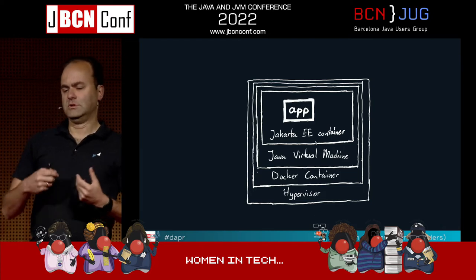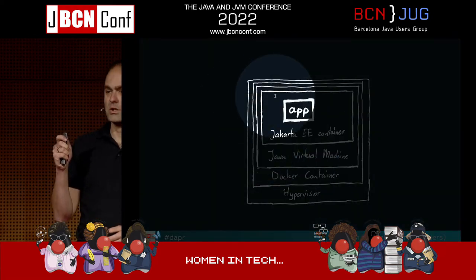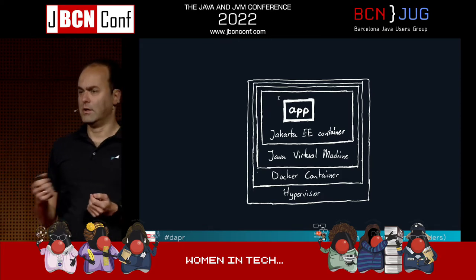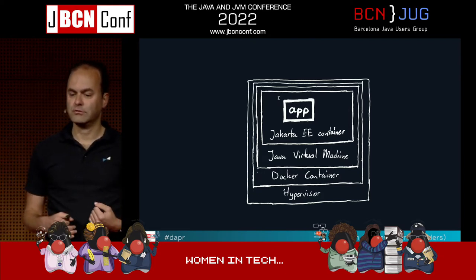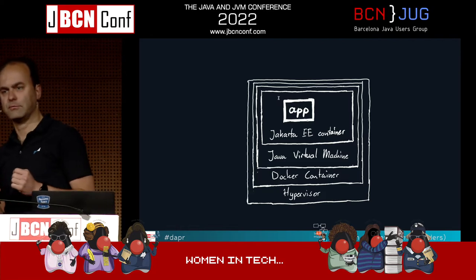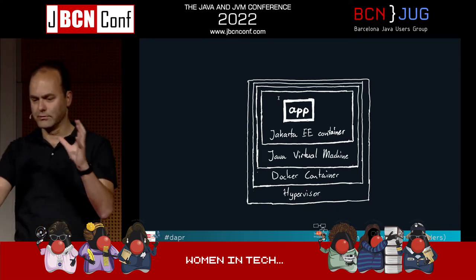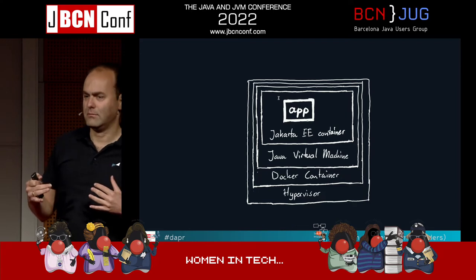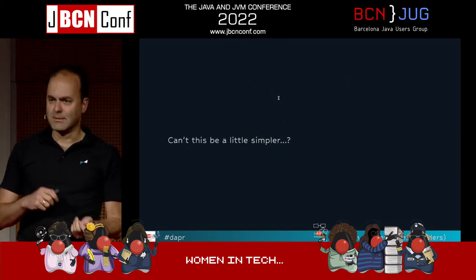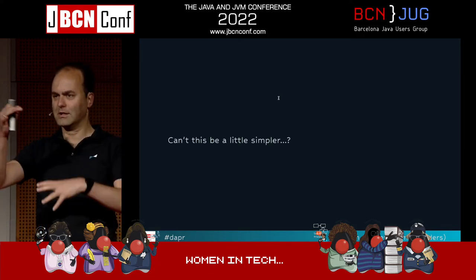If we look at a Jakarta EE application nowadays, this is how it typically gets deployed. We have our application — Java code compiled into class files — which runs in a Jakarta EE container (say WildFly, OpenLiberty, Payara), which runs inside the Java virtual machine, which runs inside a Docker container, which runs on a hypervisor. That's quite a few layers of abstraction. There's all sorts of things going on in each of those containers, and maybe we don't want to know about them either. I'd rather see something simpler than adding yet another container to something already layered like an onion.